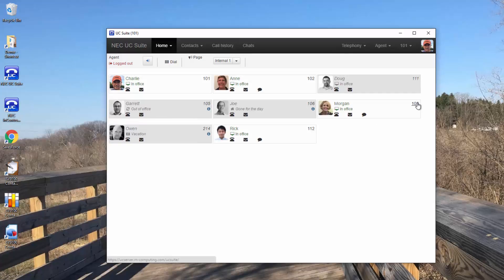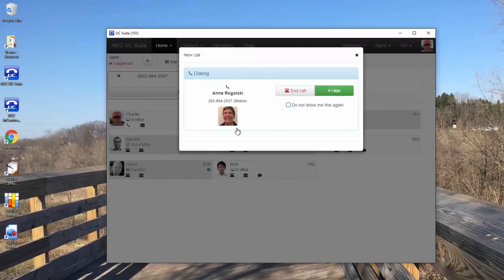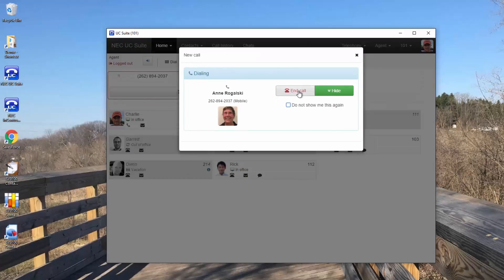Let's make a call from our buddy list. What could be easier?